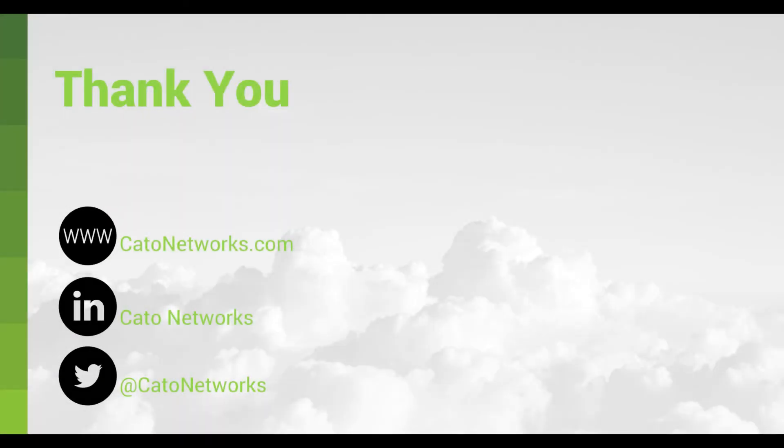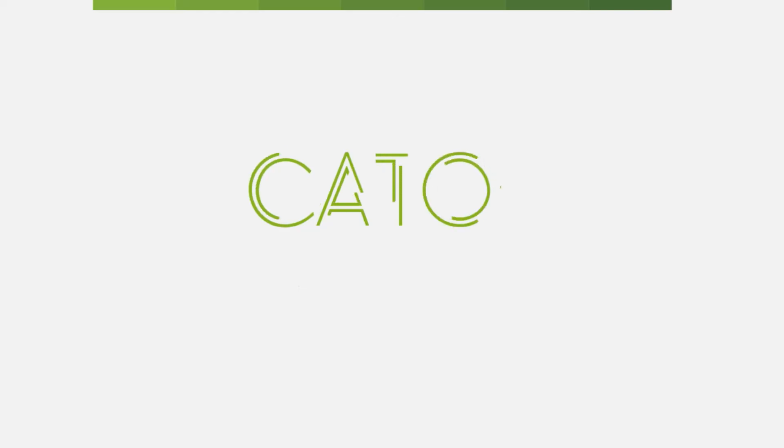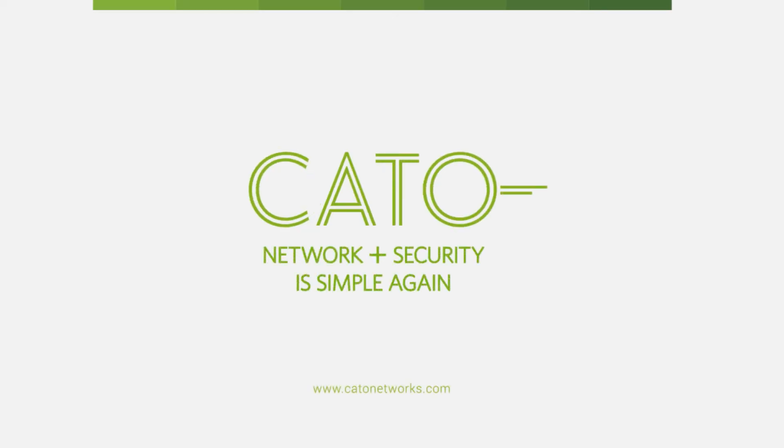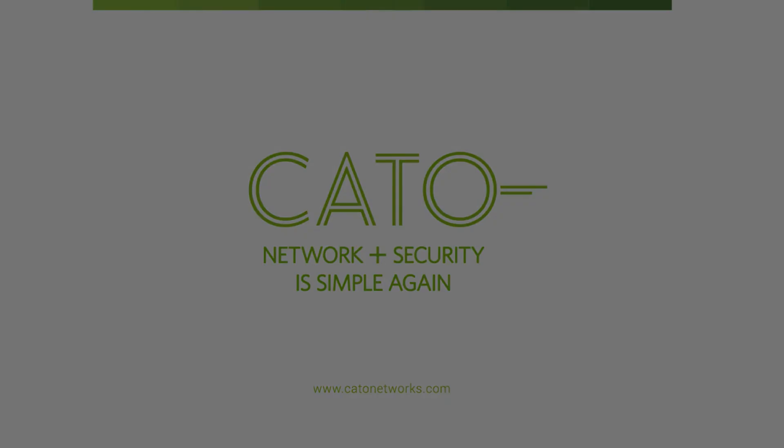This was a short demo of how to connect cloud data centers to the Cato Network. Contact us through our website to try Cato in your business. Thank you. Cato Networks, network and security is simple again.